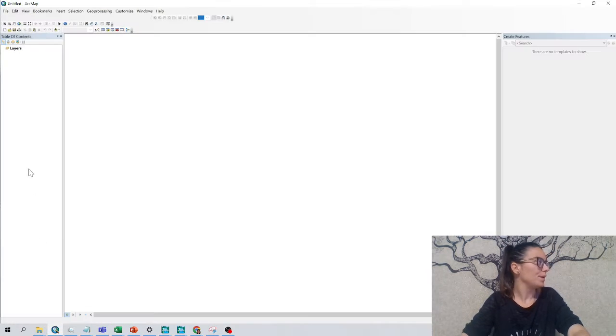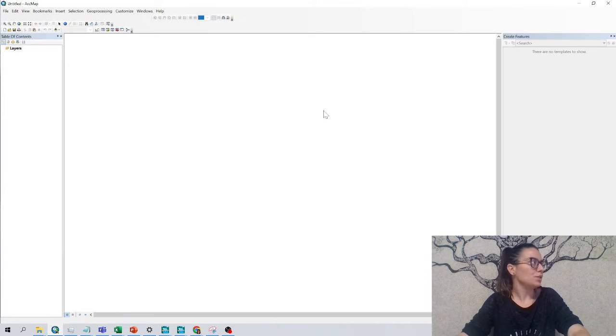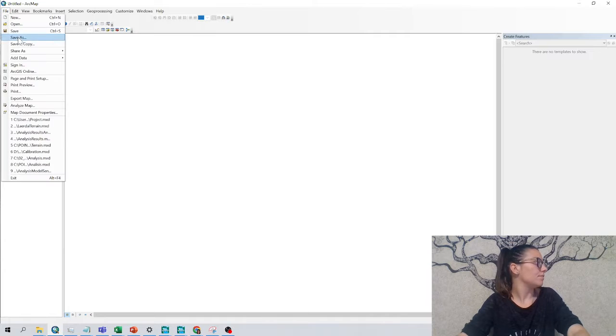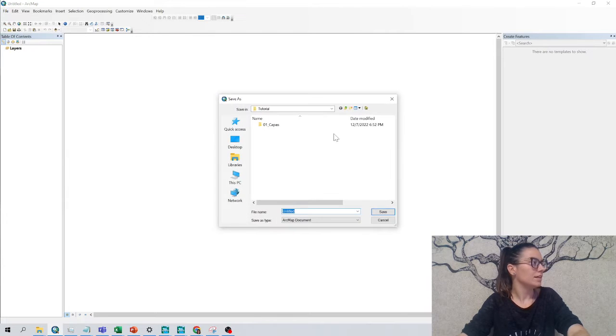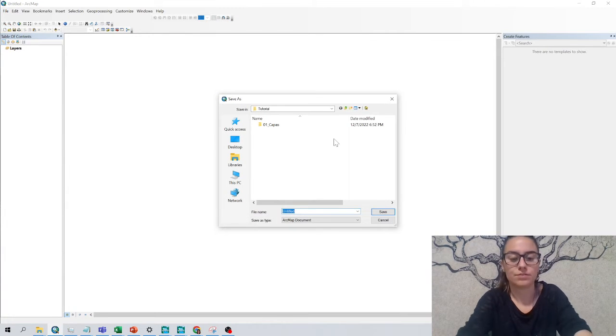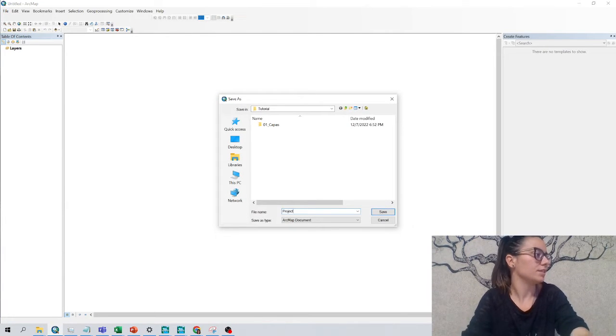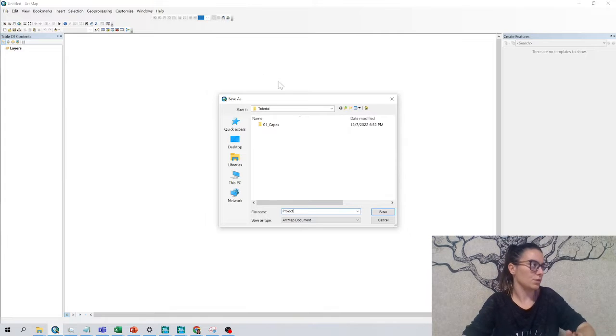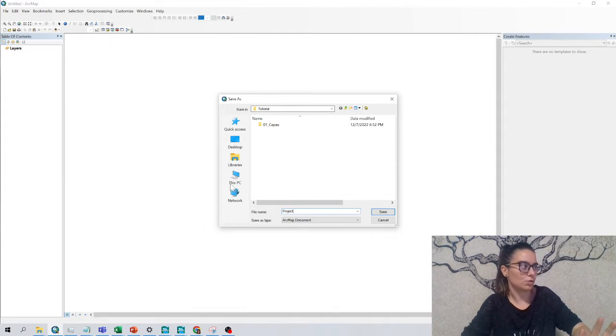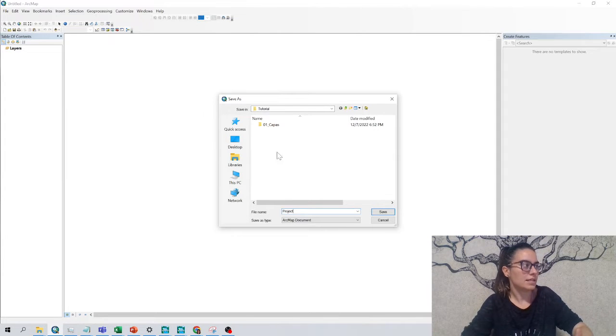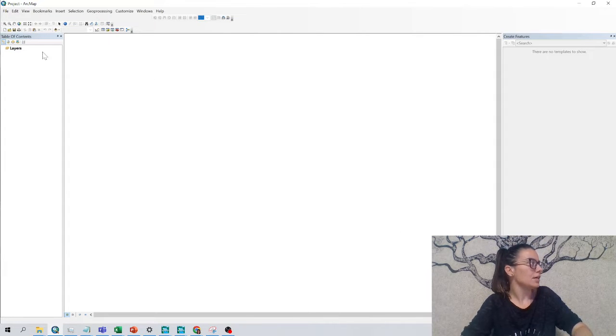So we click on ArcMap and this window shows up. I can file save as and in this folder, for example, project. That is the one that I want to use, that I have as tutorial, but you can just look for any other place. Great.